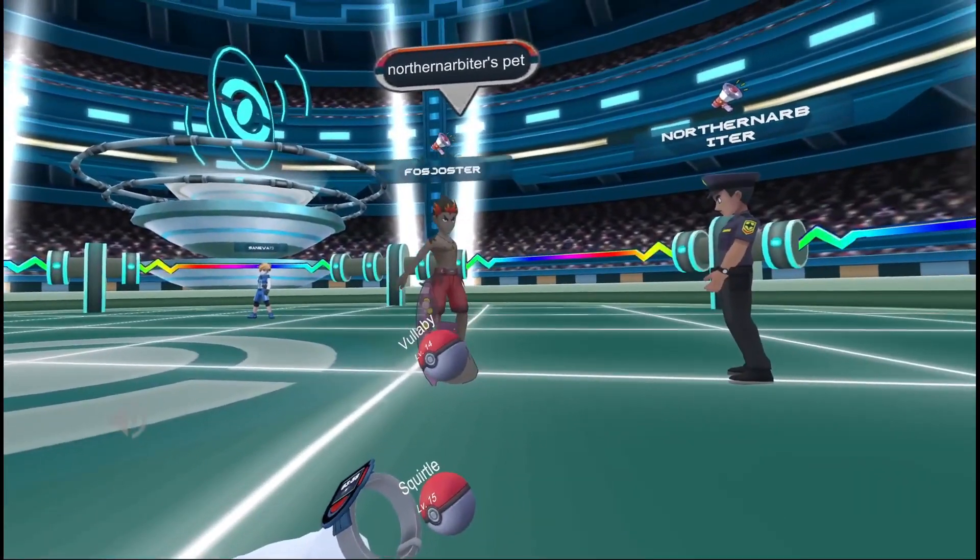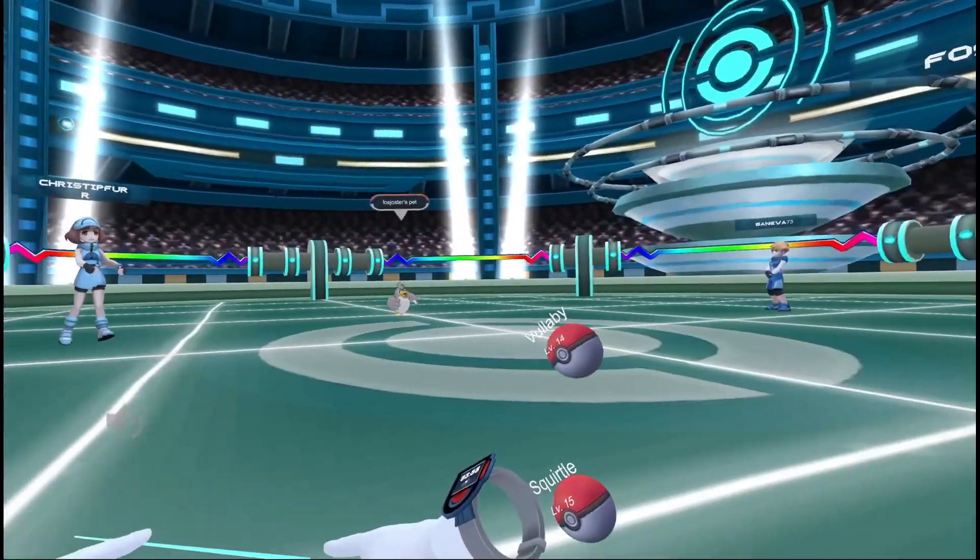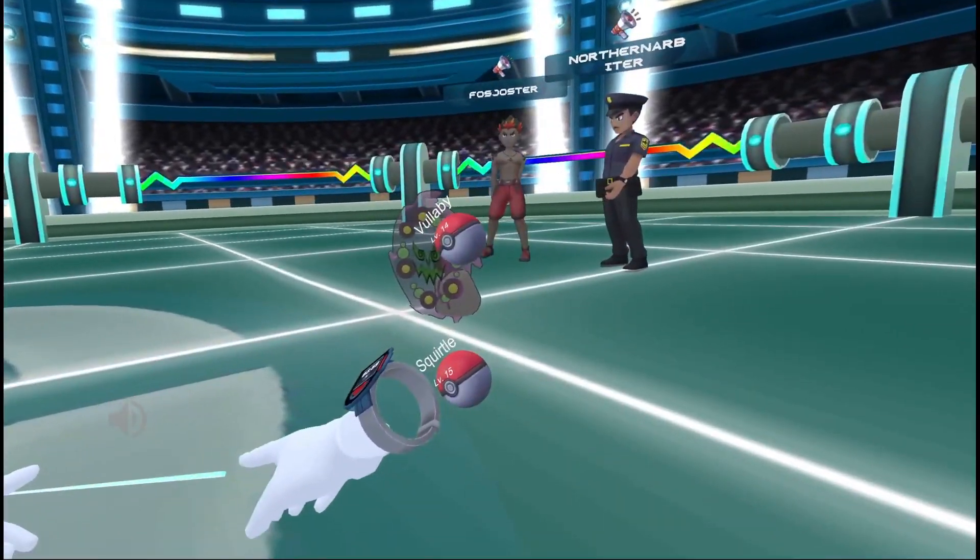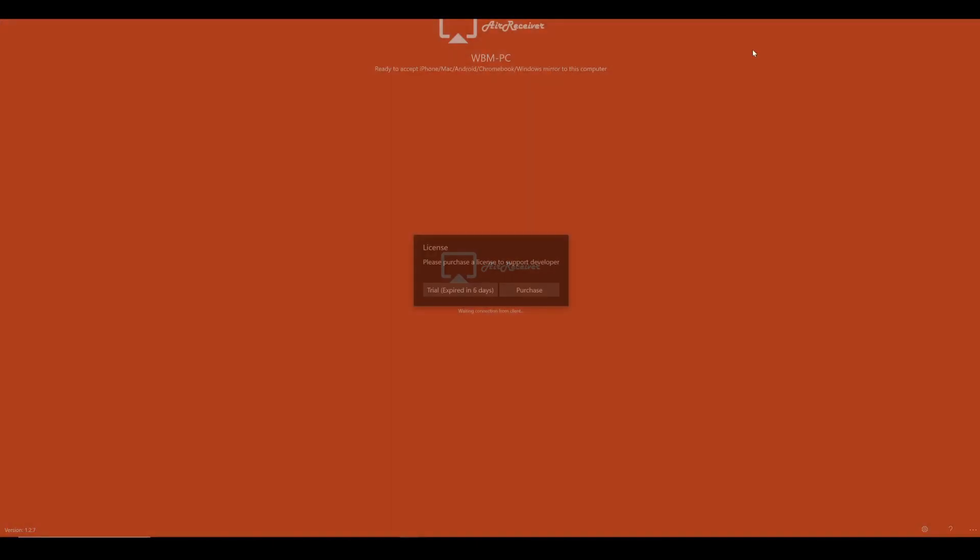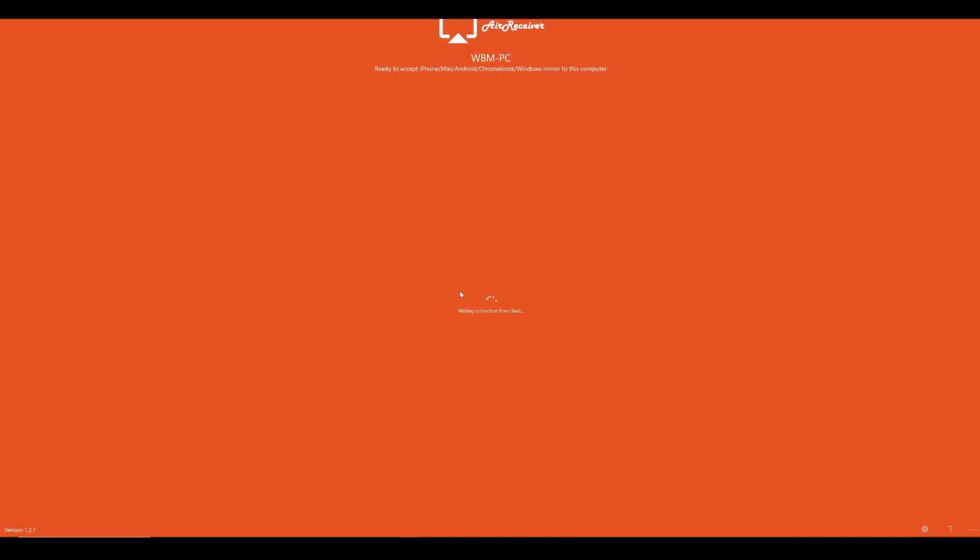Okay, so the first thing we need to do is go on to the Microsoft Store and search for an app called Air Receiver. It's all one word. Then just sign up for the free trial. You don't need a credit card or anything else. One more thing you need to do is make sure you're on the same Wi-Fi network as your Quest 2. This includes your PC, which needs to be connected wirelessly.